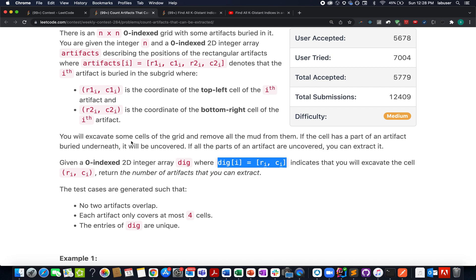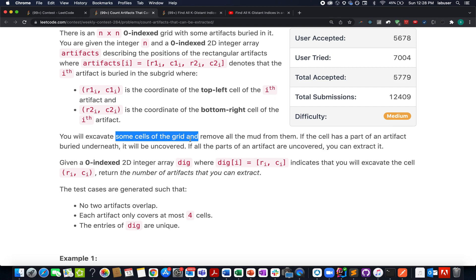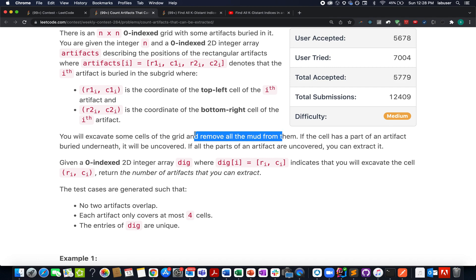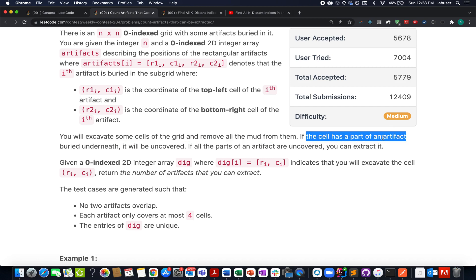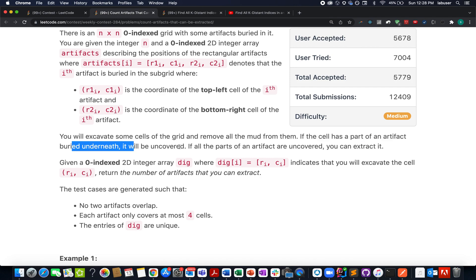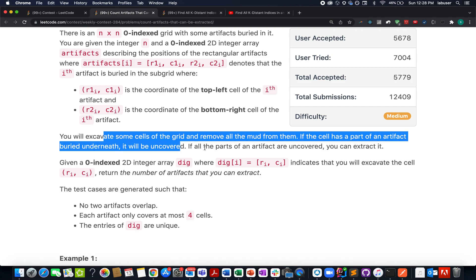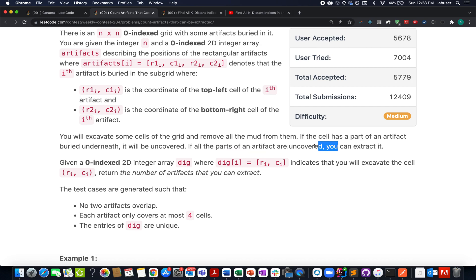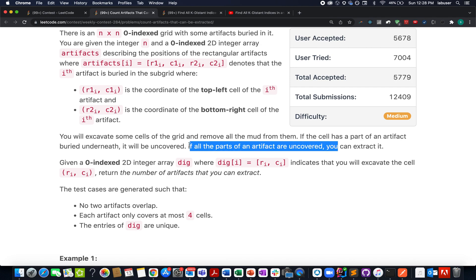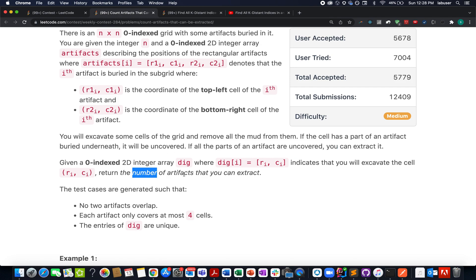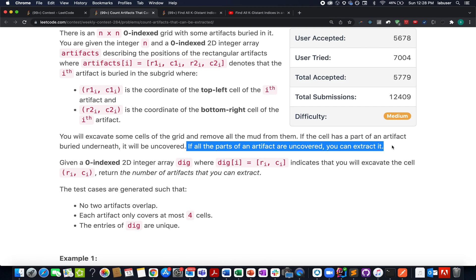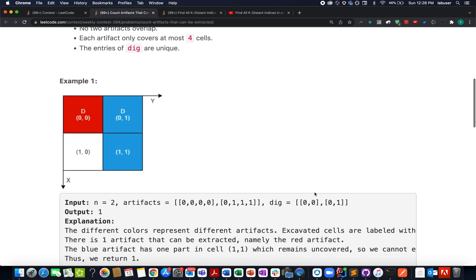There is an important condition: you can vacate some cells of the grid and remove all the mud from them. If a cell has a part of an artifact buried underneath, it will be uncovered. However, if all parts of an artifact are uncovered, only then can you extract it. We need to identify the number of artifacts that can be extracted. If any part of an artifact is still buried under mud, it can't be extracted.